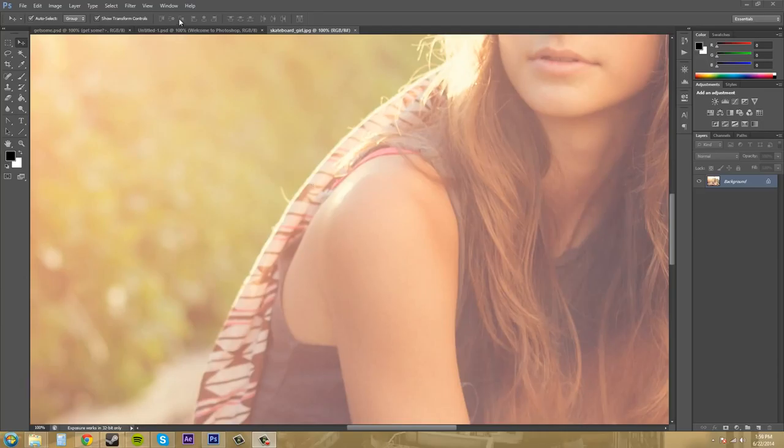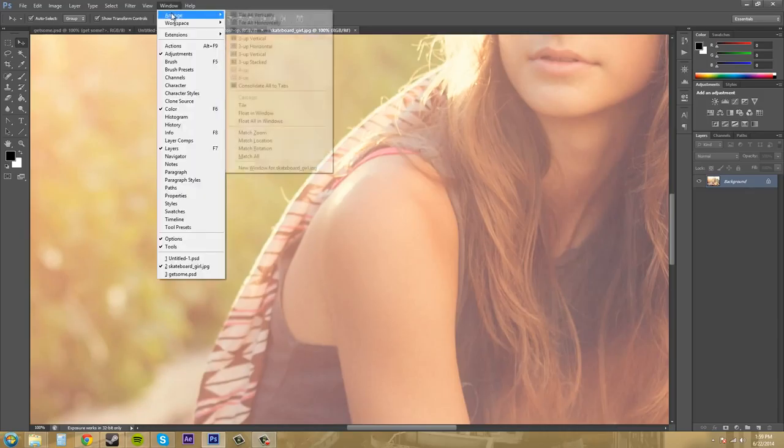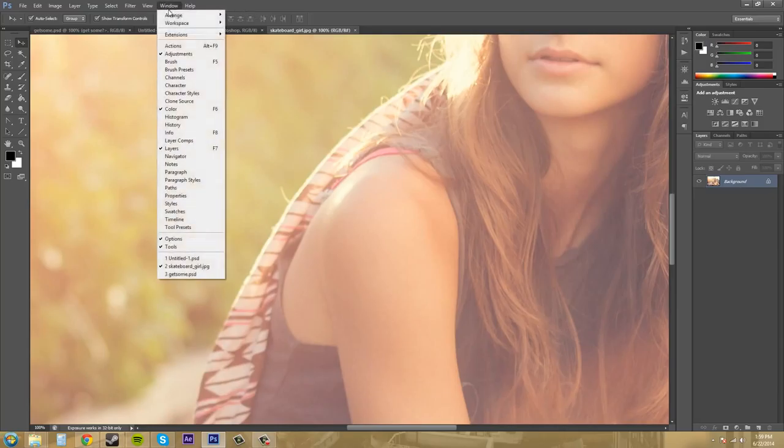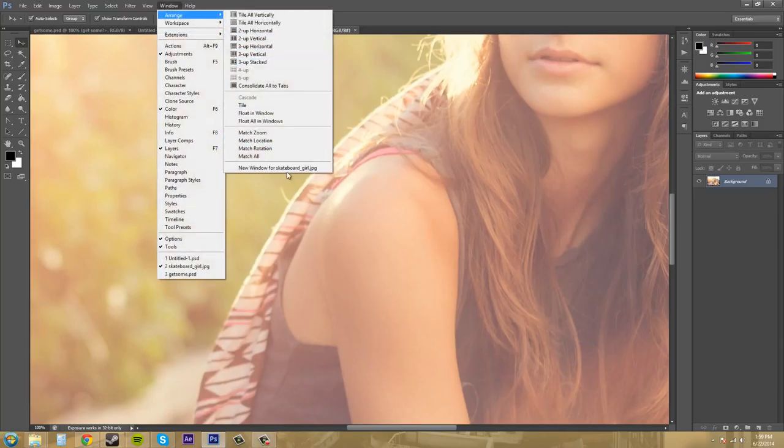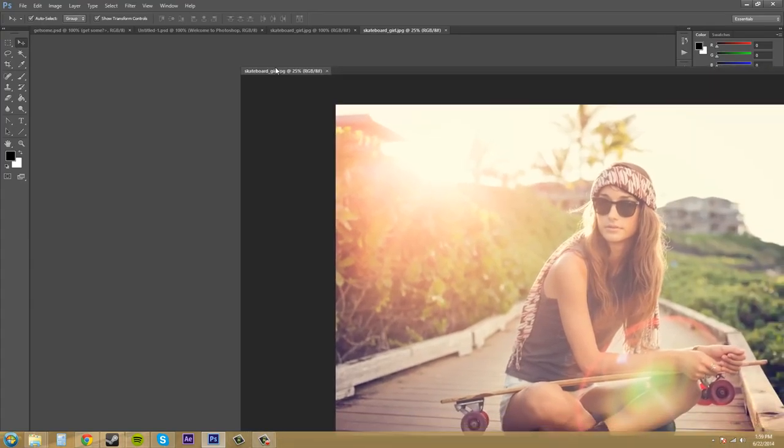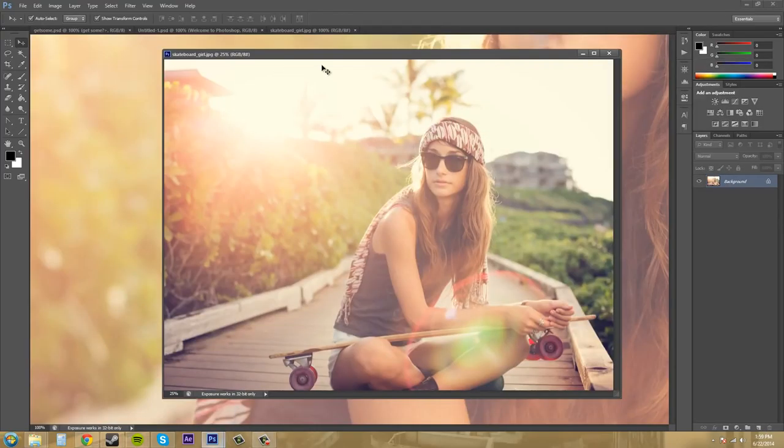So I might as well just do that instead of clapping my johns. I'll just show you guys. So have whatever you want to open up selected. Go to arrange, new window, for, and then whatever the image is called that you have. And it'll create another image for you.